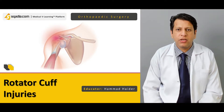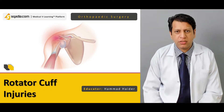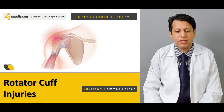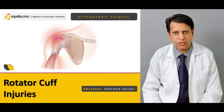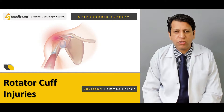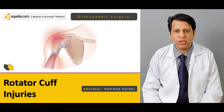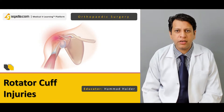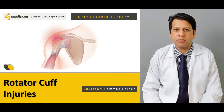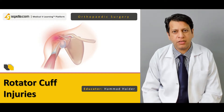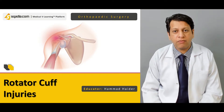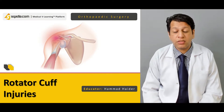Hello everyone, you are watching sqadia.com and I am Dr. Mahaladan. Today our topic would be rotator cuff injuries. We will be moving on towards the shoulder, which is a very important joint and is very much required for our proper functioning.